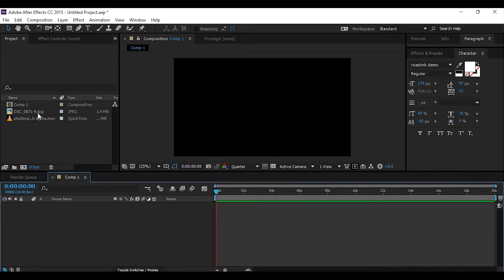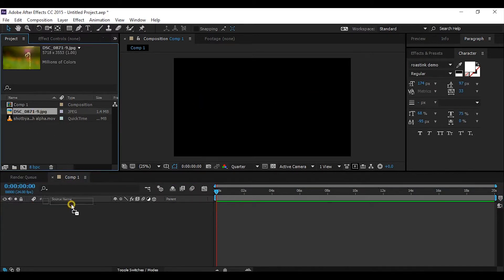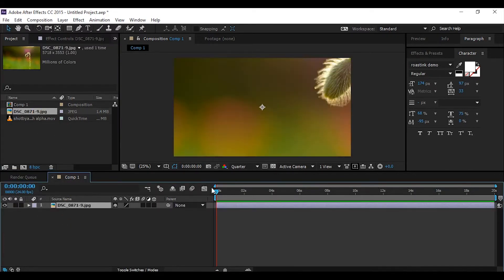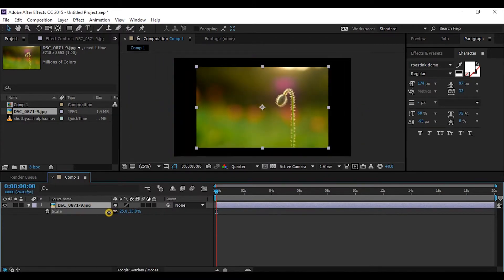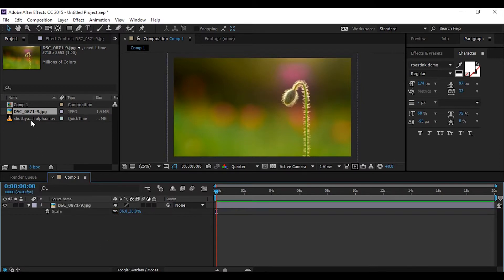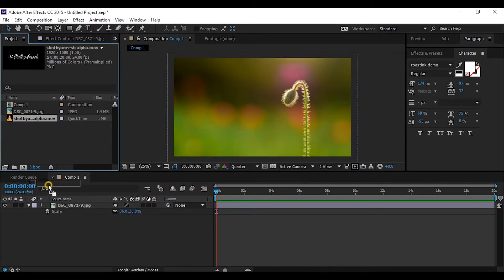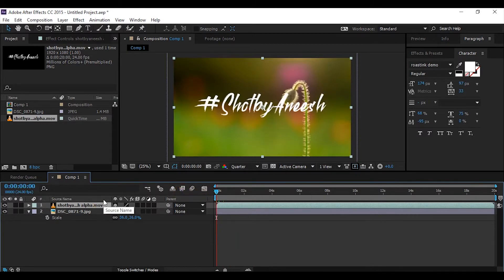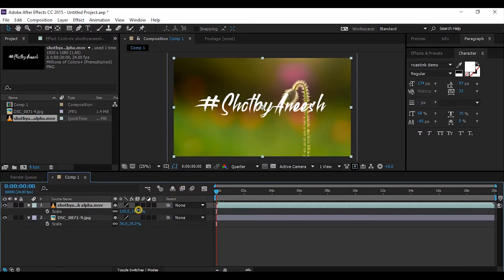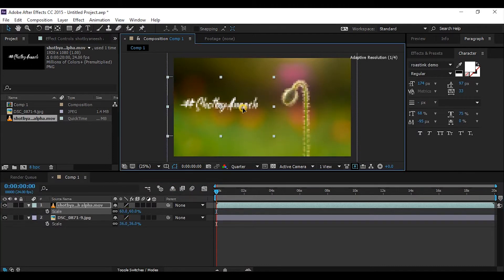I'll place a sample image I captured earlier, scale it out, and then place my alpha rendered video with transparent background. See, I just got the text 'hashtag shot by Anish'—nothing else.